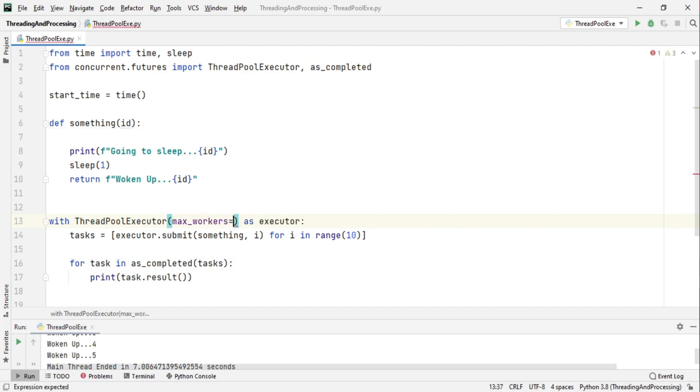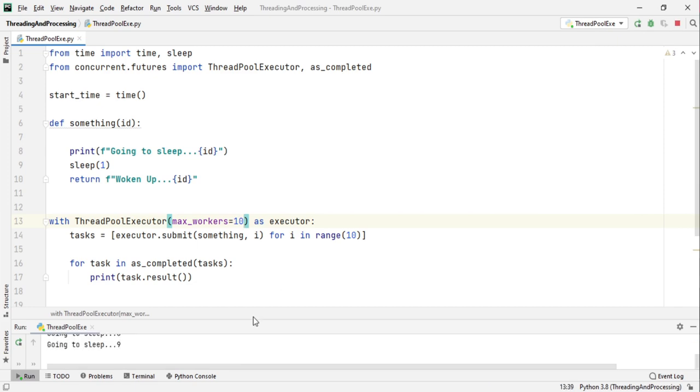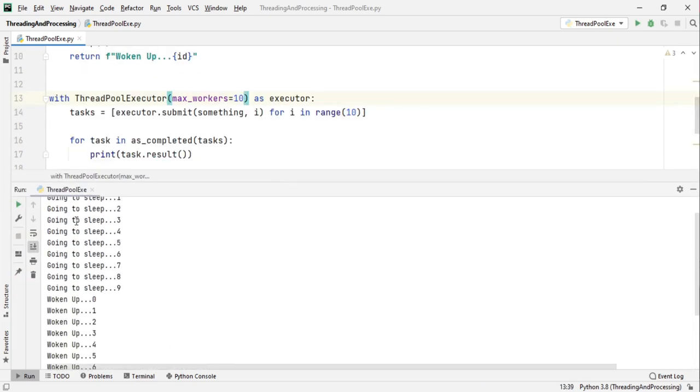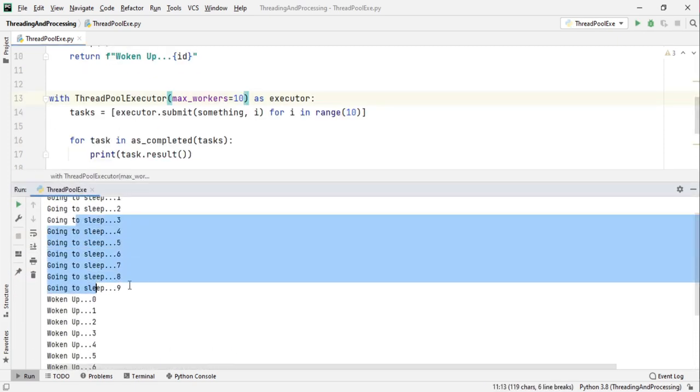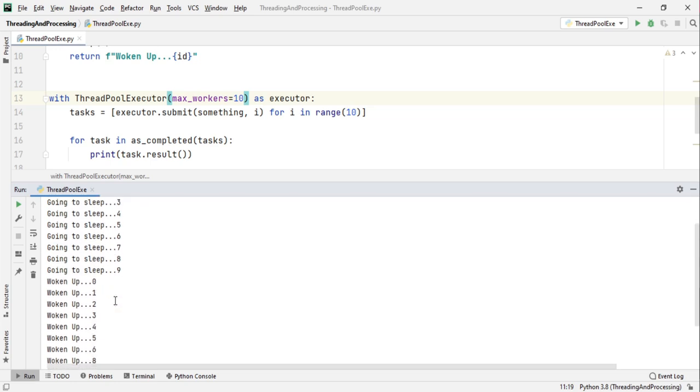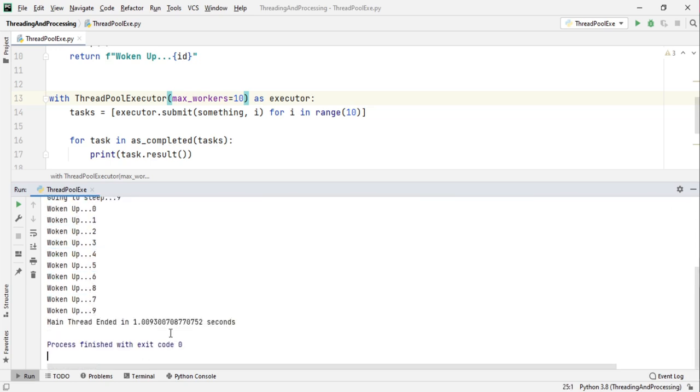So here I am back with our old as_completed method and I have created a list. I have removed the sleep time and we just sleep for one second. I'm creating 10 tasks and putting it in a list and as they are completed they will be printed. Now there is a parameter called max_workers. This max_workers defines how many maximum workers will be there in your thread pool.